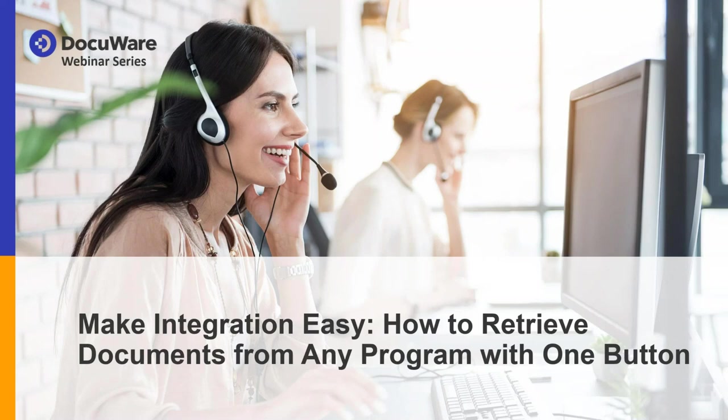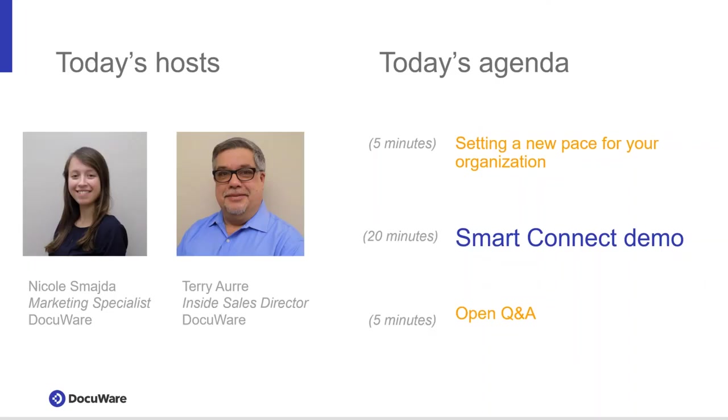The webinar today will be presented by Terry Ori, Inside Sales Director and Document Management Expert. The first five minutes, Terry will give you an overview of how the DocuWare solution will help you set a new pace for your organization. Then, he'll go into a live demo of the DocuWare and SmartConnect solution, and then we'll open it up for Q&A at the end of the session. Thank you again for joining us today, and I'll pass it off to Terry.